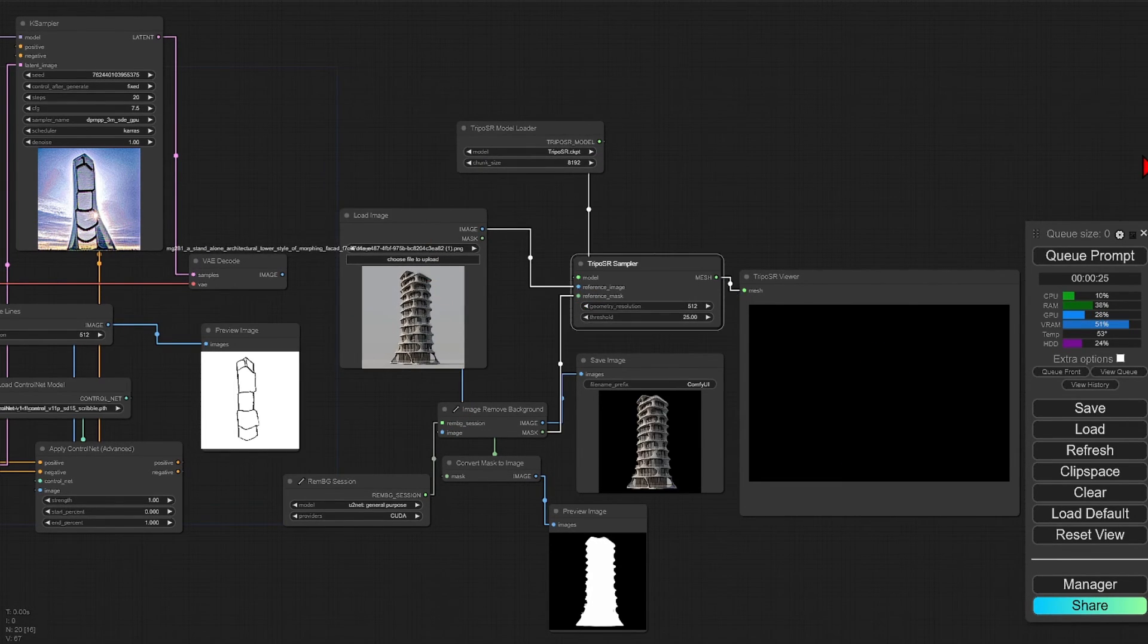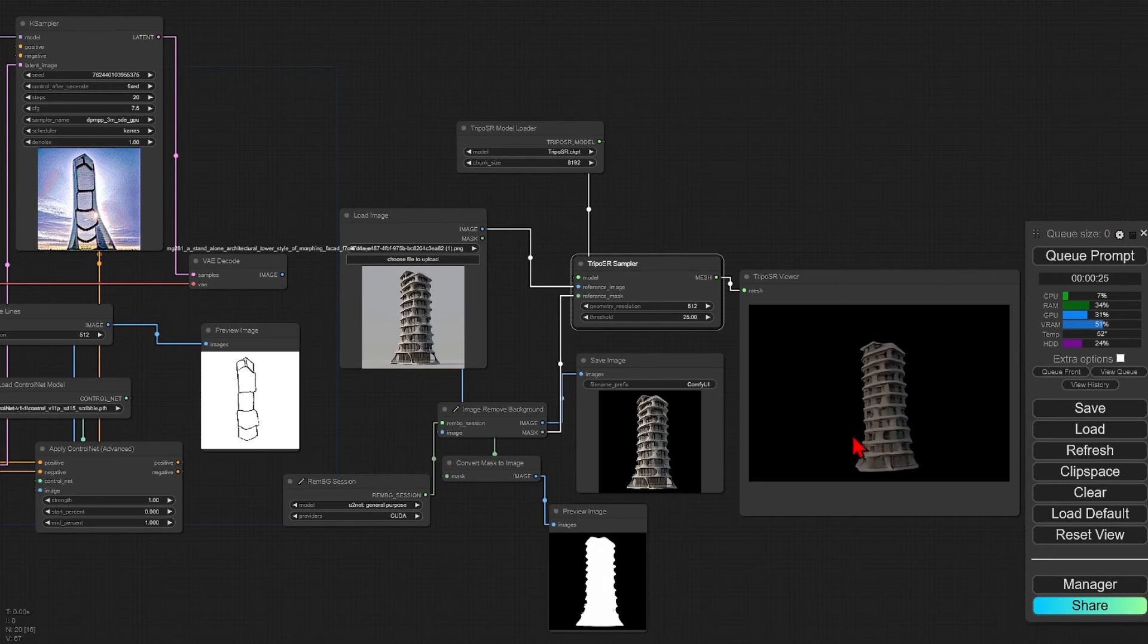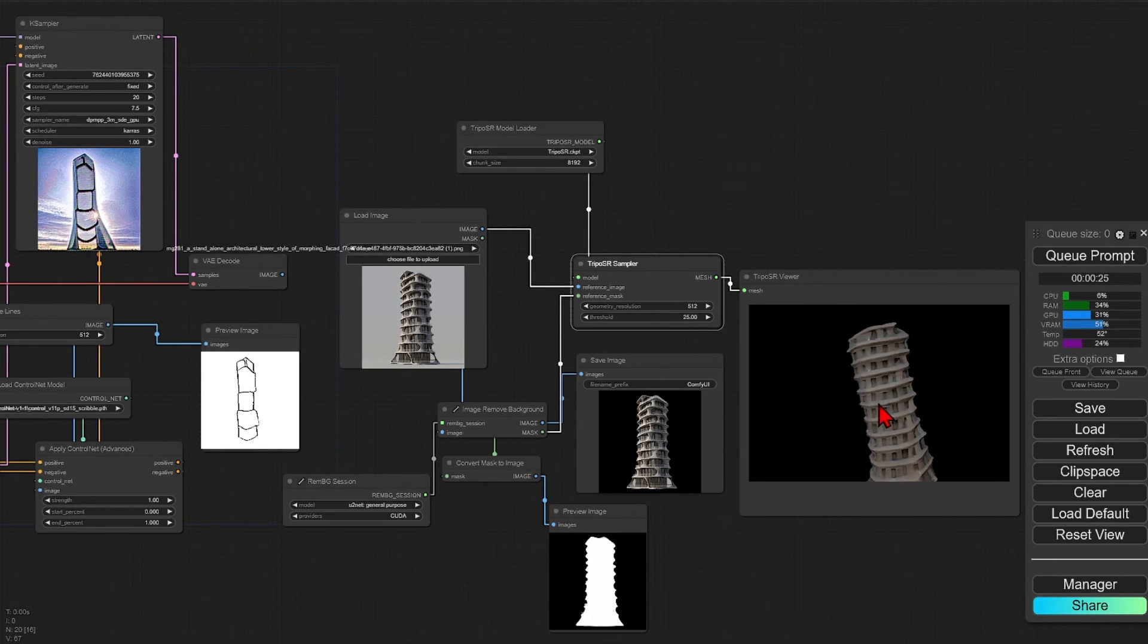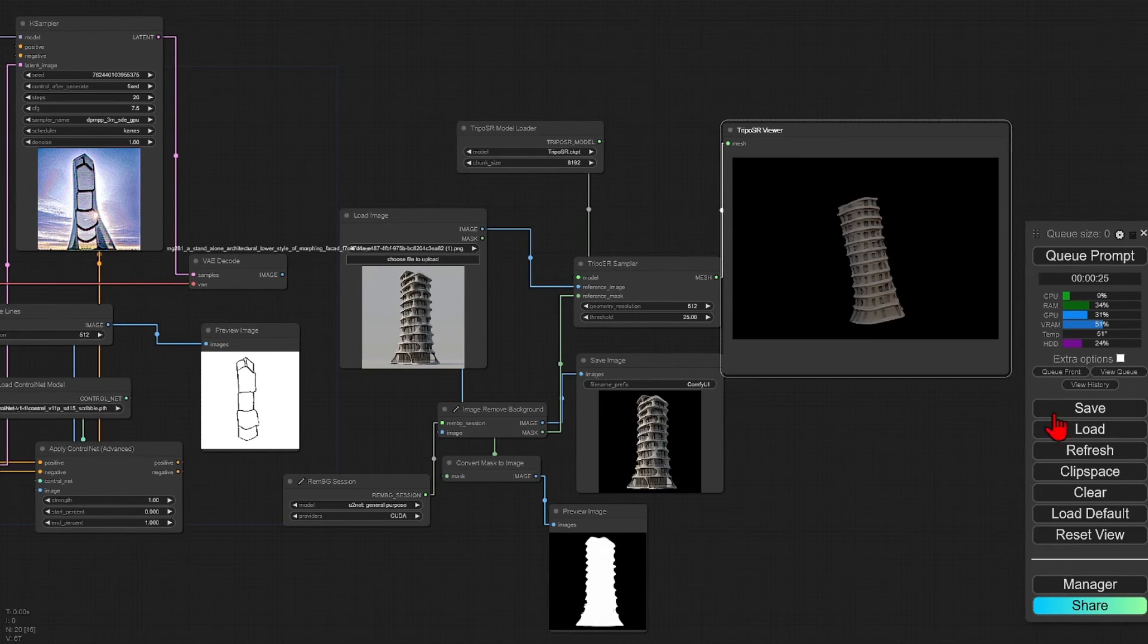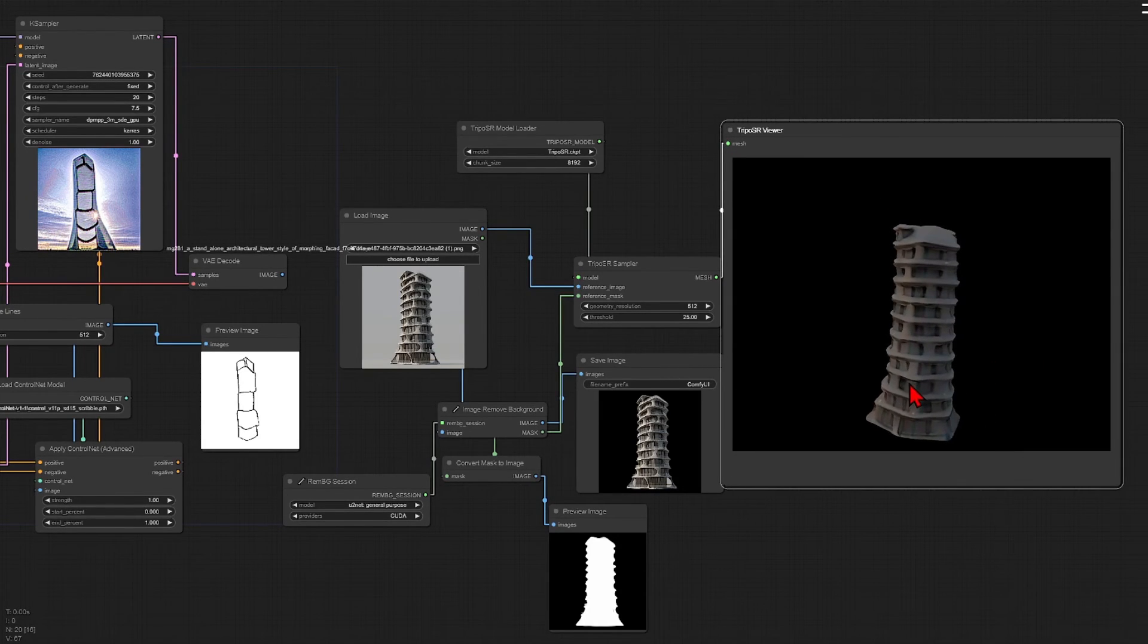When we run this, the mesh actually picks out all the edges from the organic shape and window recesses, which I think is quite impressive for such a quick and low-res model.